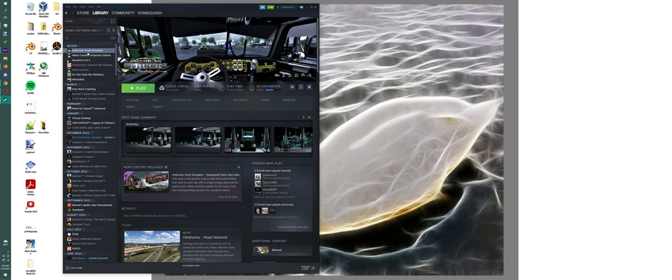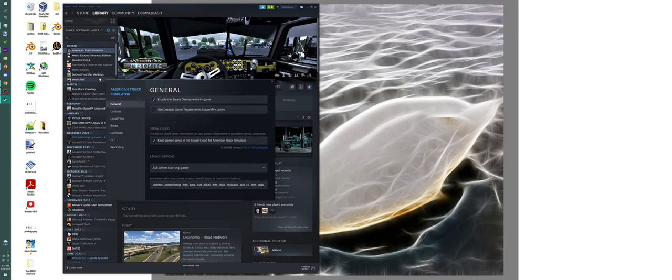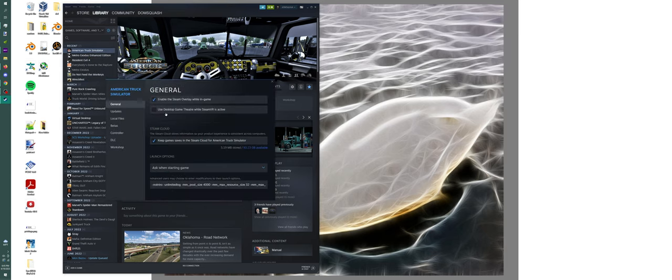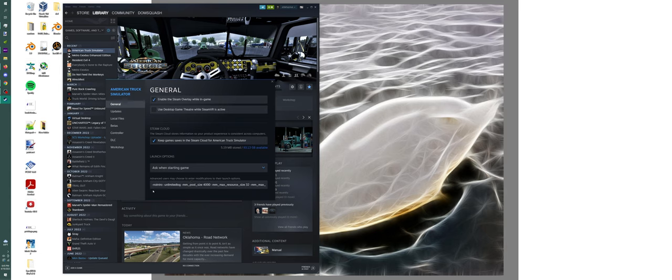Find your American Truck Simulator, right-click on it, come down to Properties, open it up, and then you see Launch Options here at the bottom. What you're going to do is copy the line of text that I have down in the description and paste it into this box.